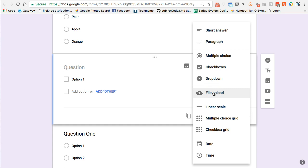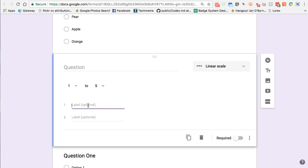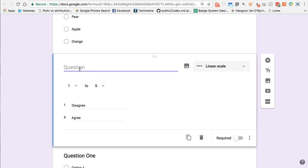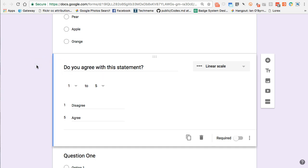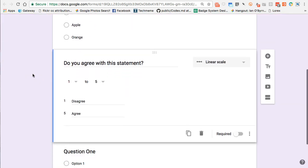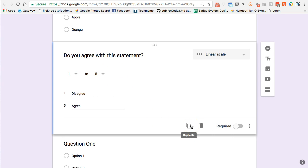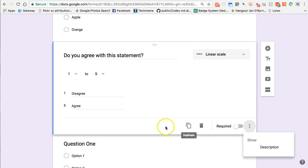Checkboxes let respondents select all options they agree with. Dropdown menus are a bit more sophisticated. File uploads let respondents upload a document or assignment — though I use other tools like Google Classroom for that. You can also have multiple choice grids and checkbox grids. I use a lot of linear scales or Likert scales — for example, 1 is disagree and 5 is agree — to see what students think about a statement. You can duplicate, delete, or make items required across all these question types.